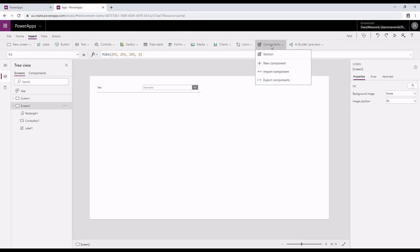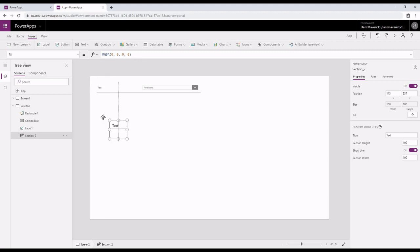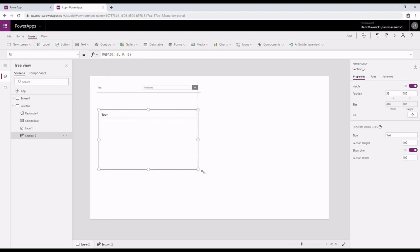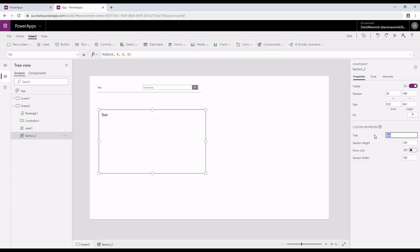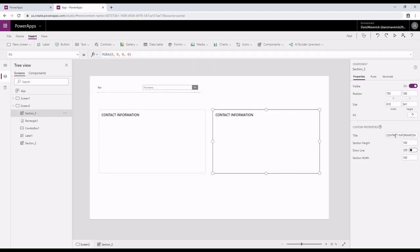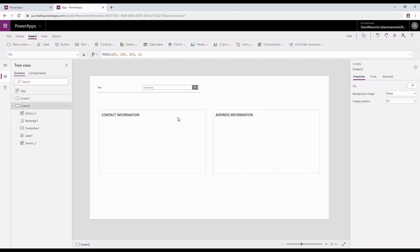Now I'll be adding that component on my screen. I don't want the line so I'm going to hide the line, and I'm going to rename this section as contact information. I'm going to do the same thing with the second section called address. Now I have two sections: contact information and address information.